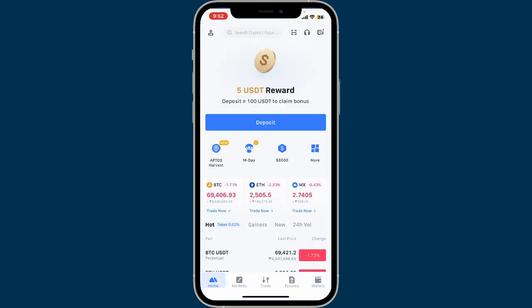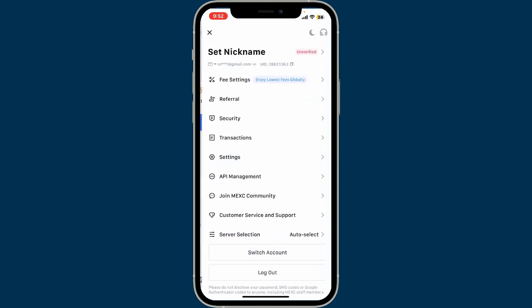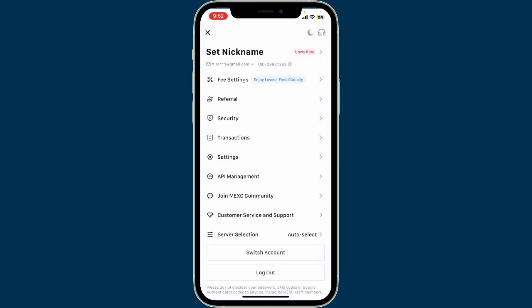To enable the passkey on the MXC mobile app, first of all launch the MXC application from your app drawer and make sure that you're logged into your account. Once logged in, go ahead and tap on your profile icon at the top left corner of the screen.